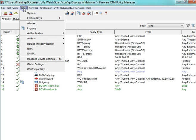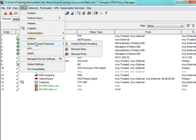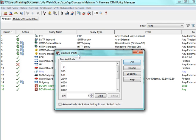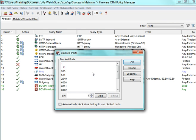I can also block ports if I go back to Default Threat Protection, Blocked Ports. You will see in this list that we already have a lot of ports added.